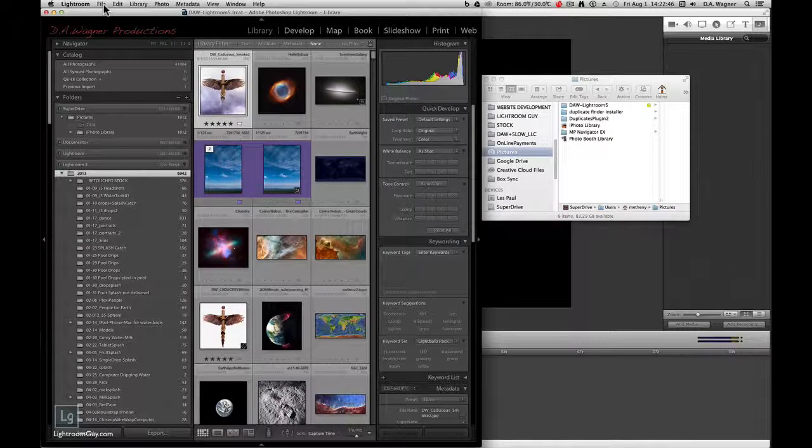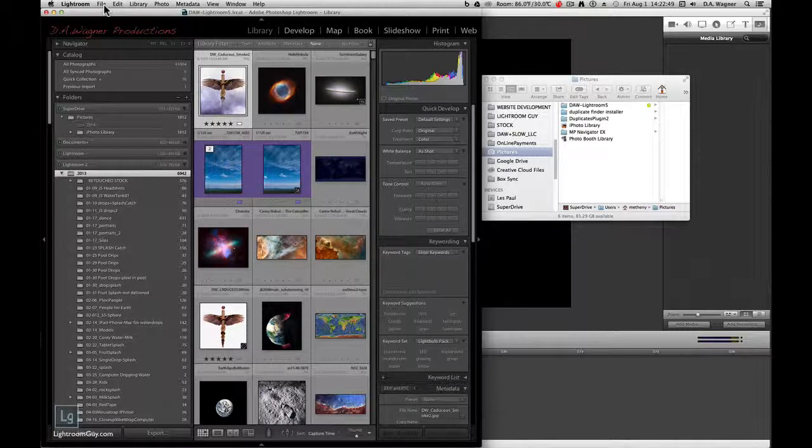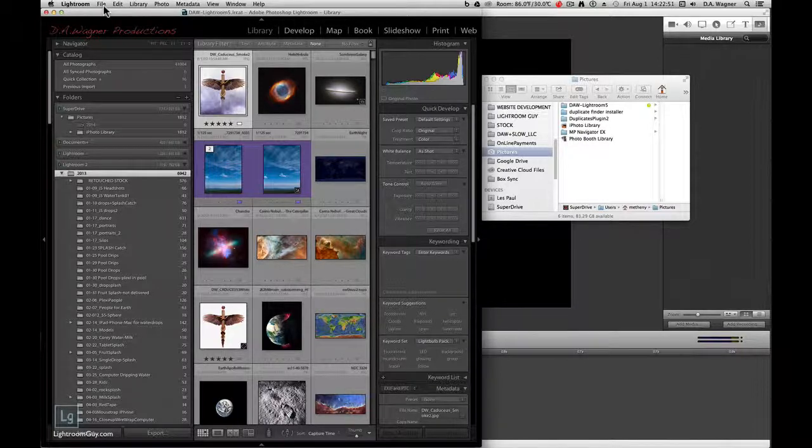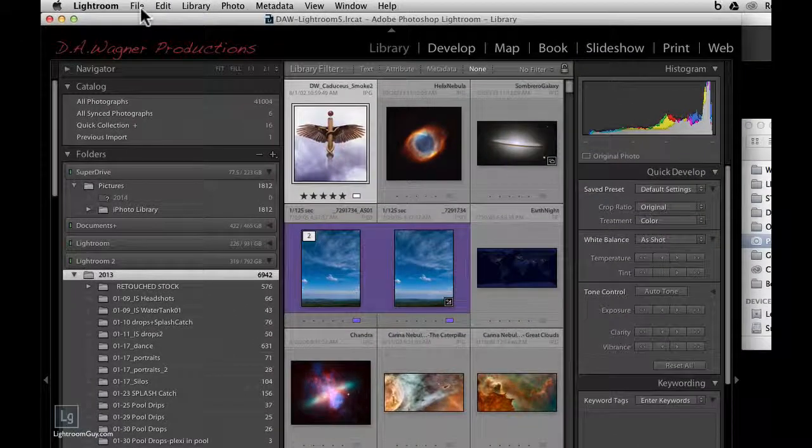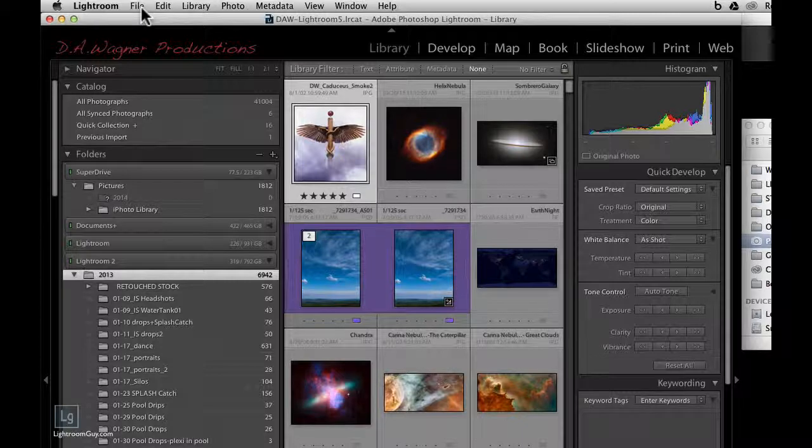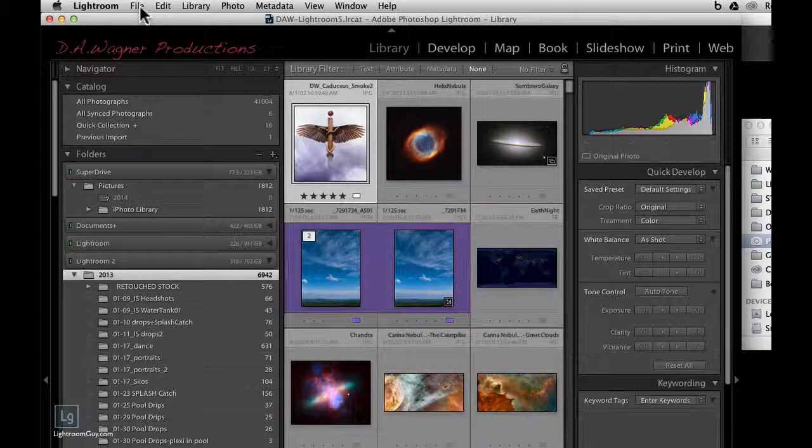Now that we've reviewed the source panel and the image preview area, let's start a new library from the very beginning so that you can see how I set up Lightroom to import from start to finish.